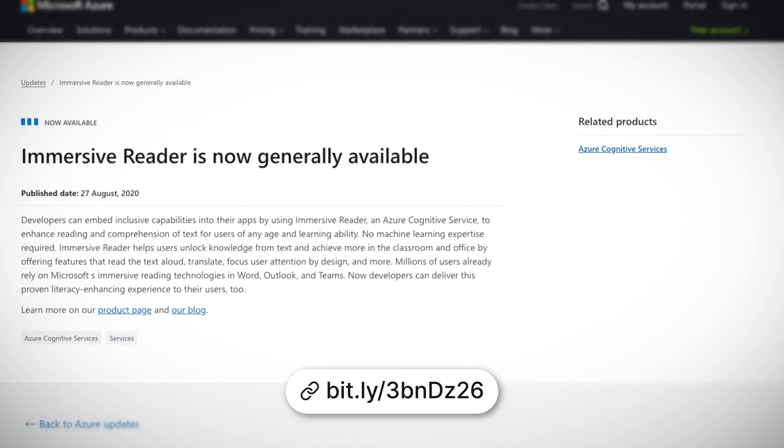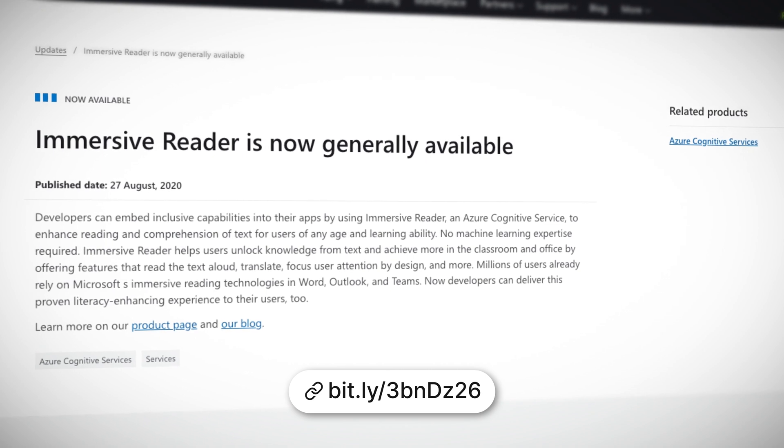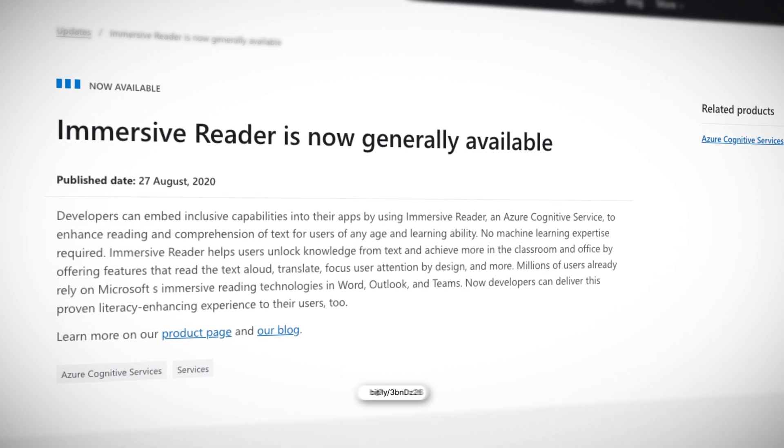Immersive Reader is one of several Azure Cognitive Services. Its job is to enhance reading and comprehension of text for users of any age and learning ability. Immersive Reader has features that read the text aloud, translate, focus user attention by design, and more. You might already know these capabilities from Word, Outlook, and Teams. Now you, the developer, can use this service in your own project and harness the power of machine learning without actually knowing anything about machine learning. Make your application or service more accessible and inclusive today.